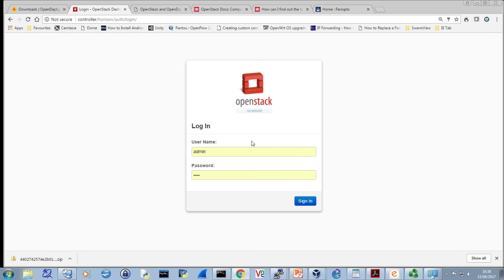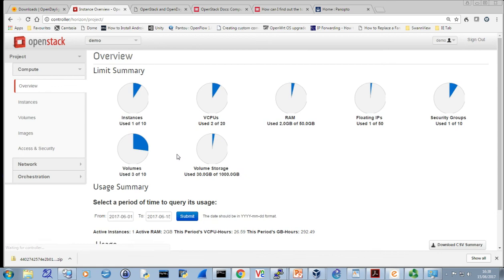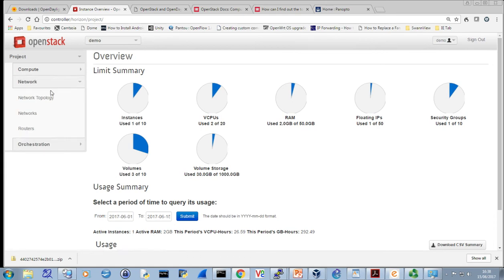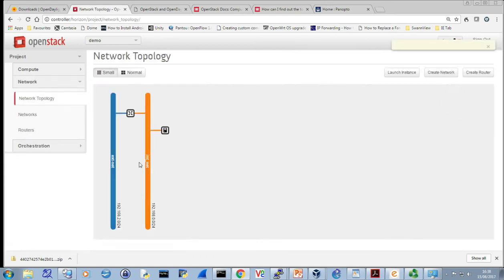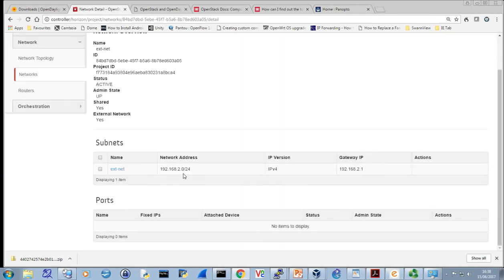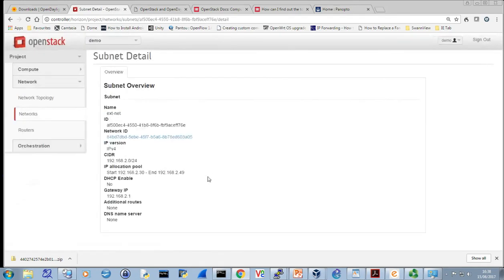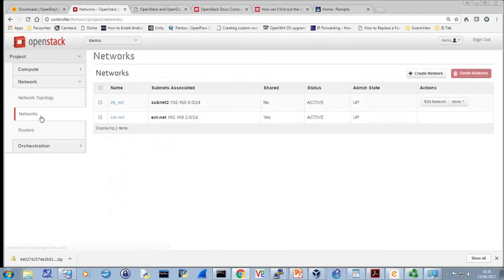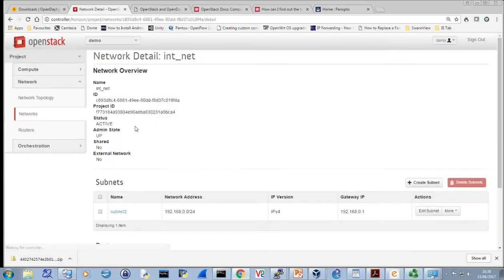Now if I sign out of that and go back in as the actual tenant — the cloud provider goes in and provides the external network connectivity, and then the tenant can consume that, which is indeed what I've done as part of the topology. I've consumed that external network. Looking at the networks available to me, I can't change the external network — I can view it, I can see what's there, but I can't change it, which is right.